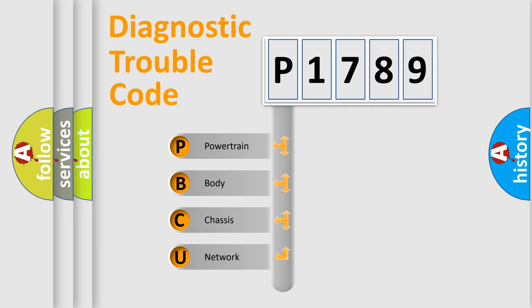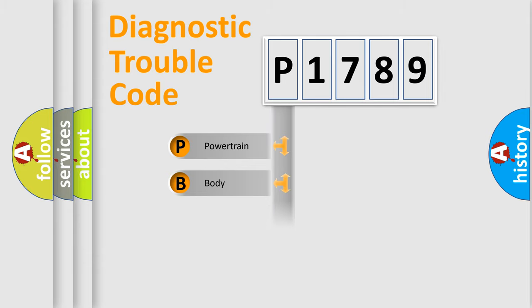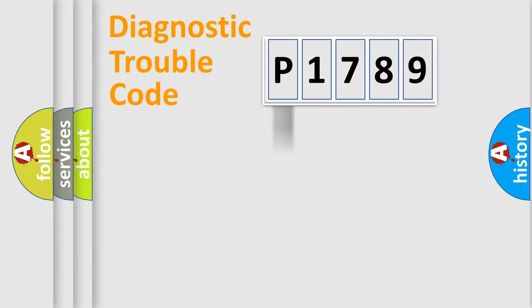We divide the electric system of the automobile into four basic units: Powertrain, body, chassis, and network.